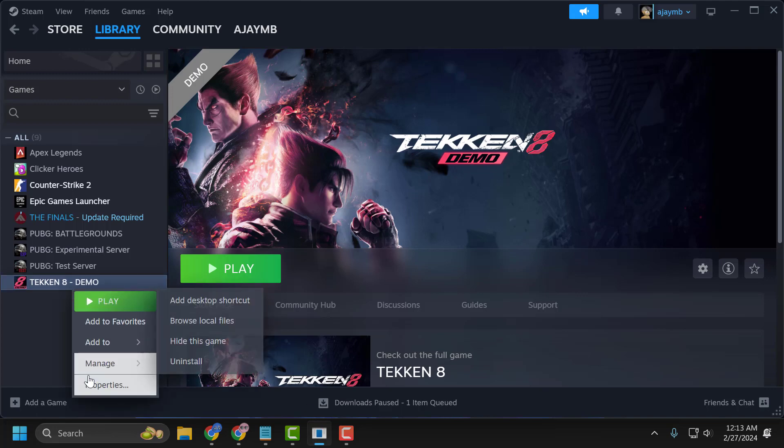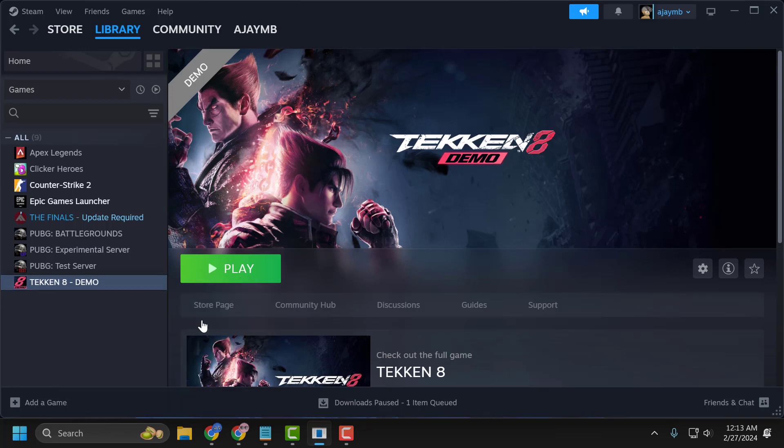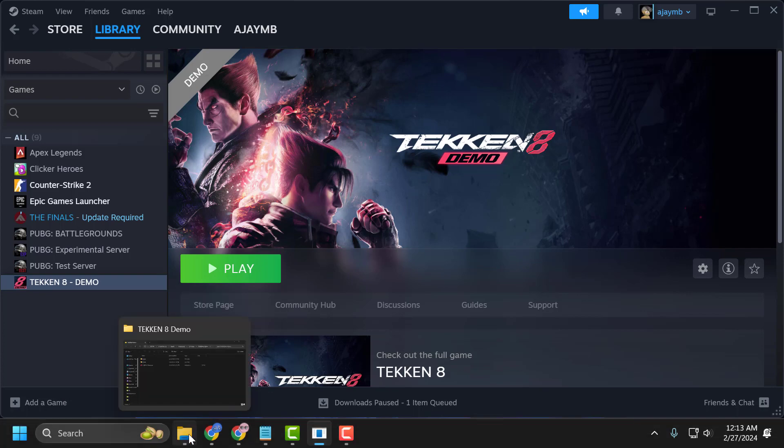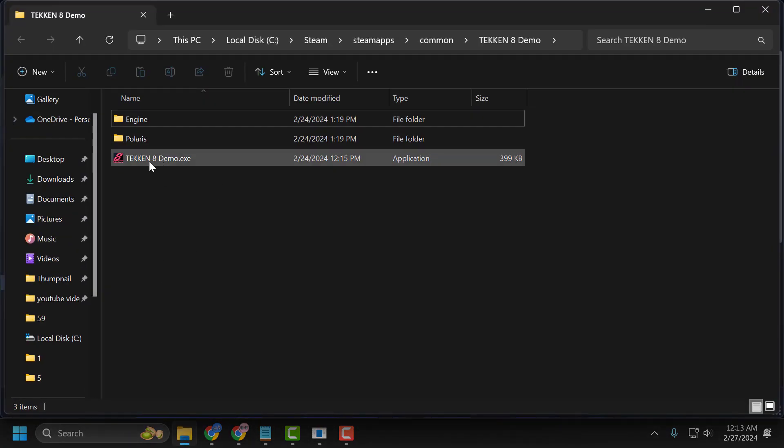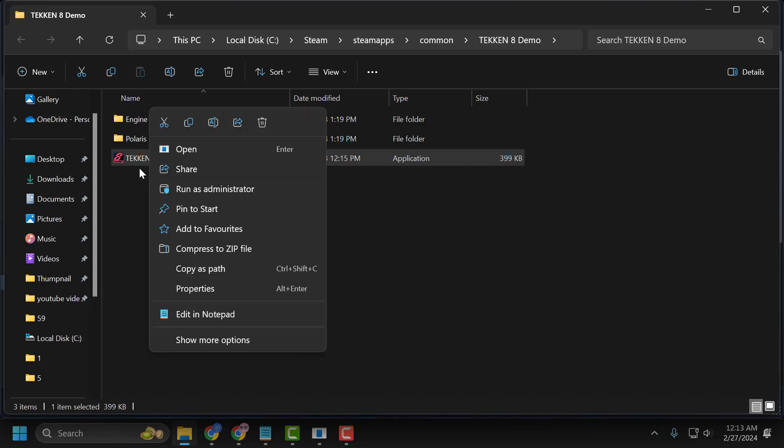Right click on the Tekken 8 and select Manage, and select Browse Local Files. This opens up File Explorer. You just need to right click on the Tekken 8 and select Properties.